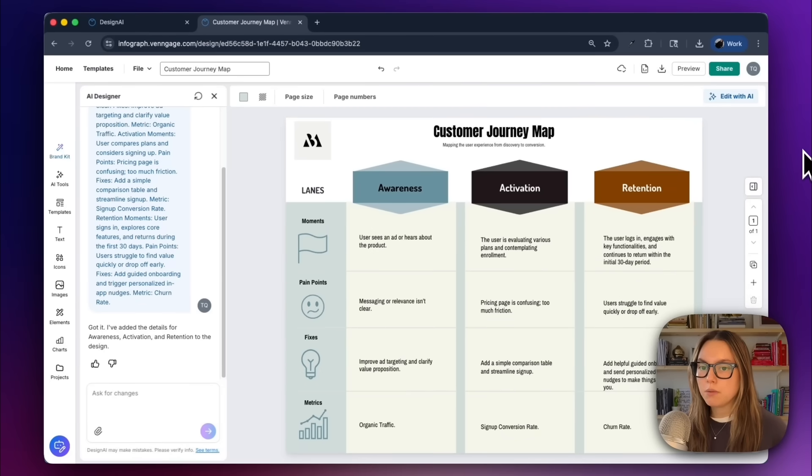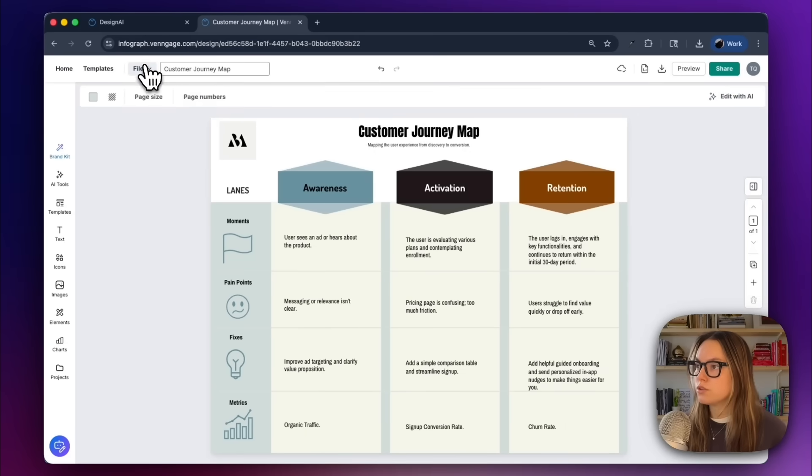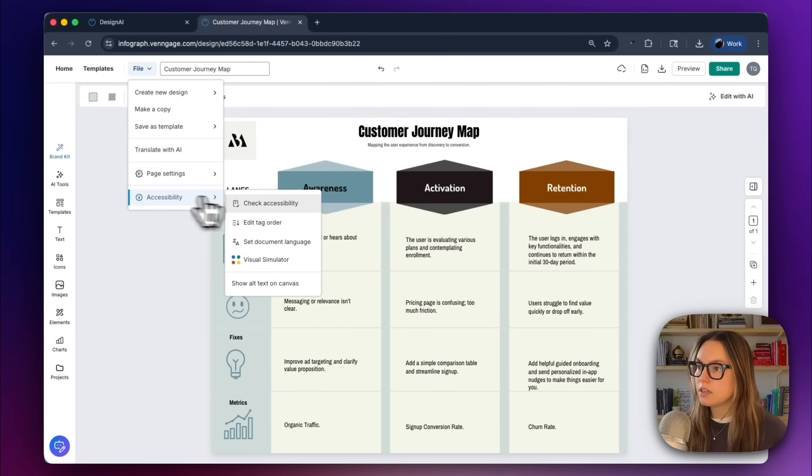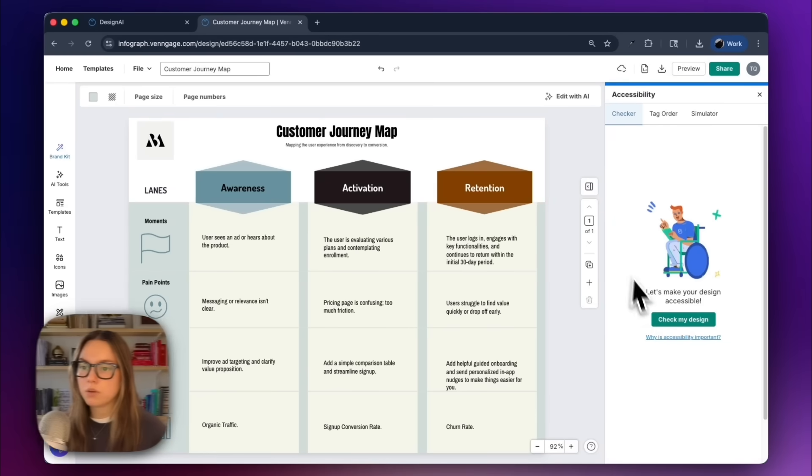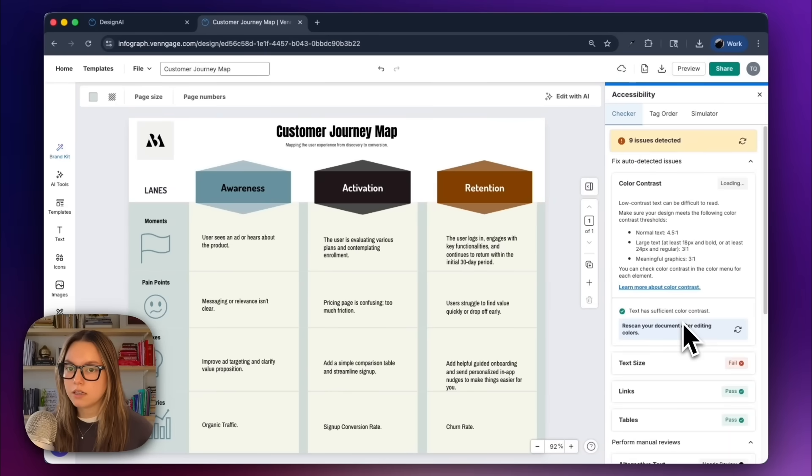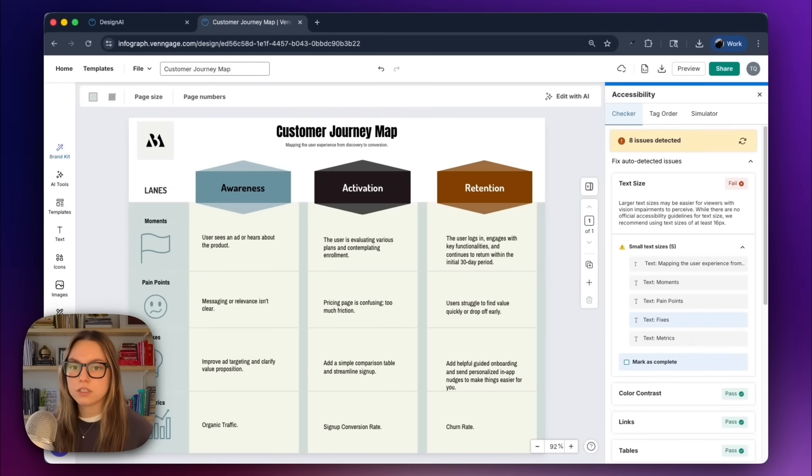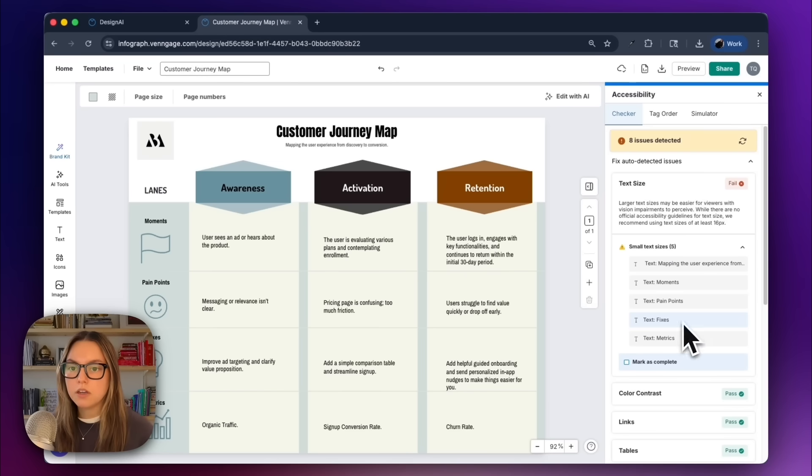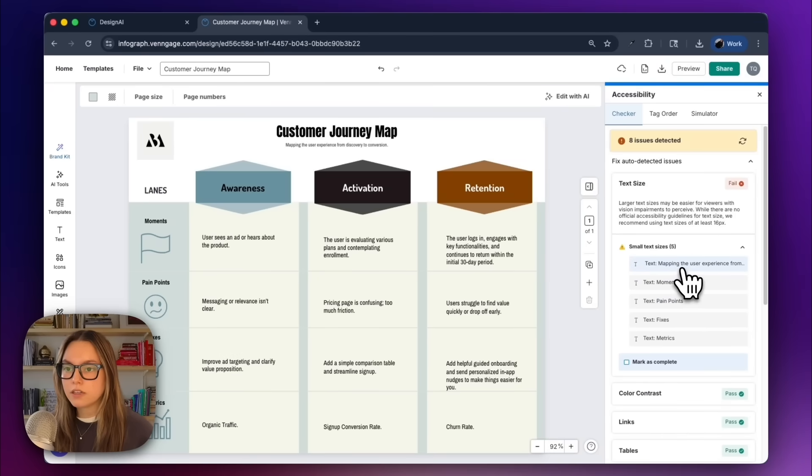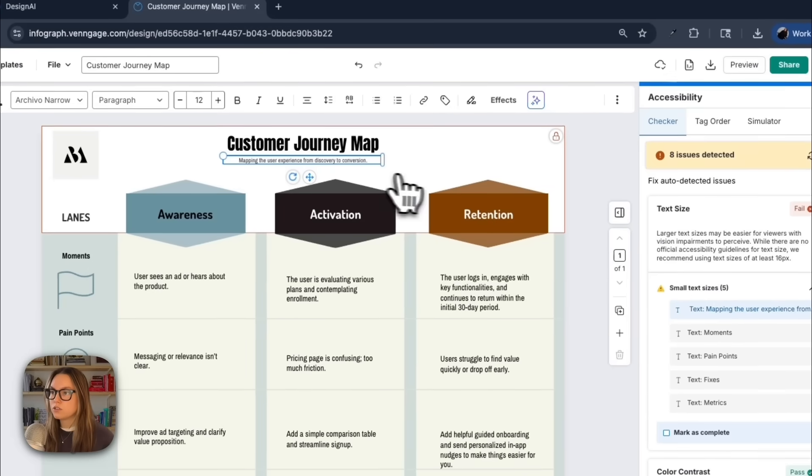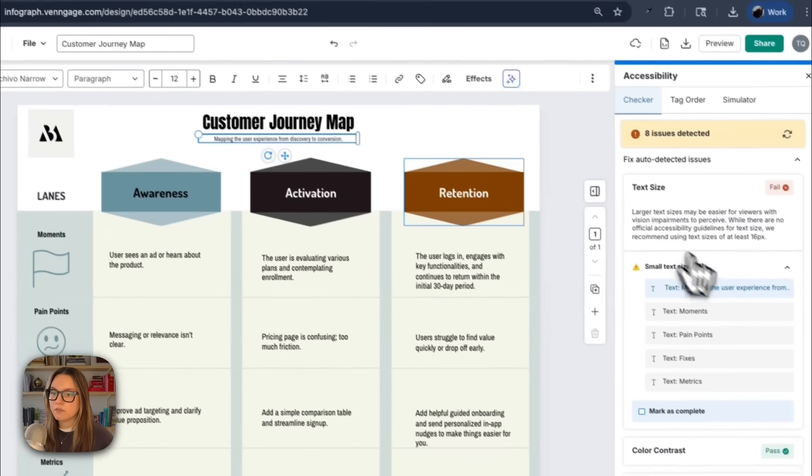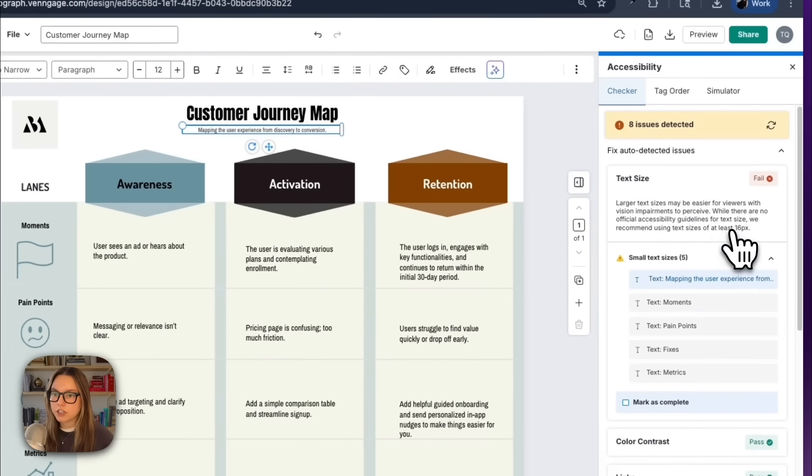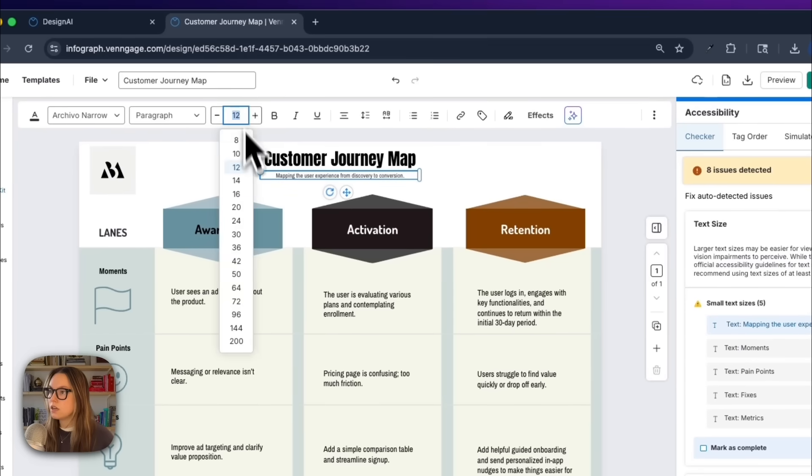To do this, we'll go to file, accessibility, and check accessibility, and then we'll go ahead and click check my design. What this will do is flag contrast issues, text sizes, and read order. I'll fix one of these. I have a couple of small text sizes that I need to fix. So this text mapping the user experience from discovery to conversion, it needs to be larger, at least 16 pixels. So I can go ahead and make that larger and just adjust that.